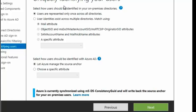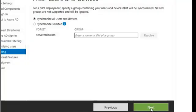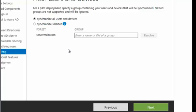On this screen, we have some options. Select how users should be identified in your on-premise directory, and we're going to leave the default: users are represented only once across all directories. And two, select how users should be identified with Azure AD, and we're going to leave the default: let Azure manage the source anchor. We're going to continue. Filter users and devices — we're synchronizing only what's in the OU, so whatever is in the OU will be synchronized. We're going to click on next.